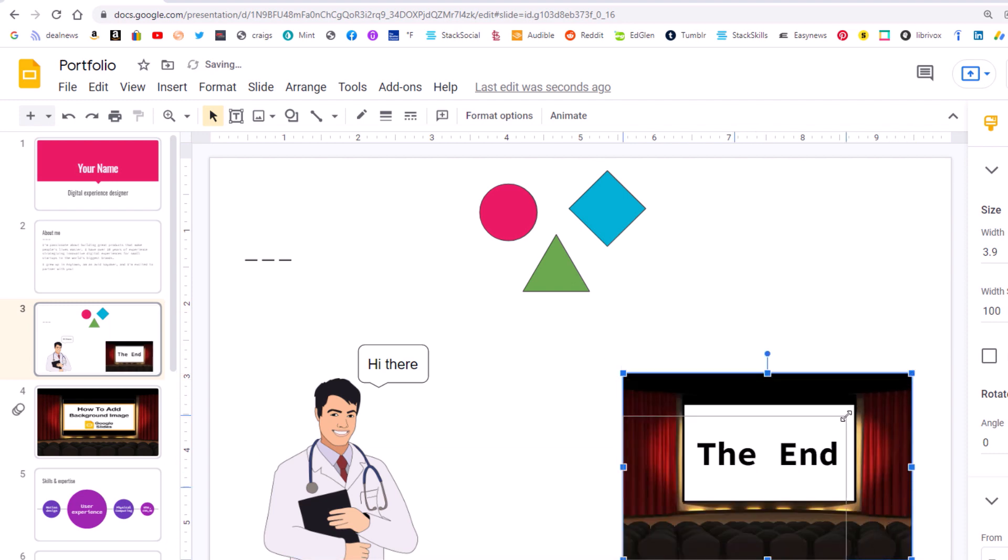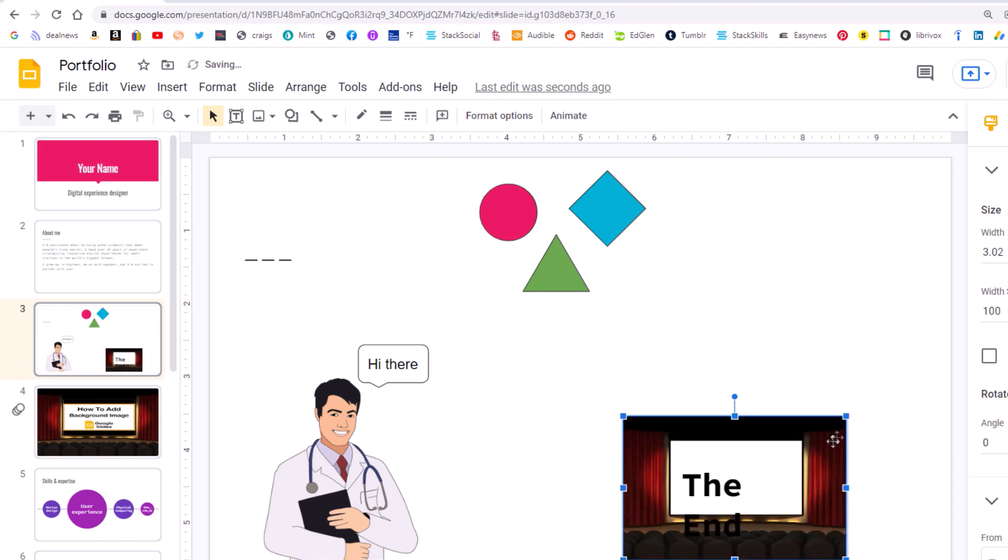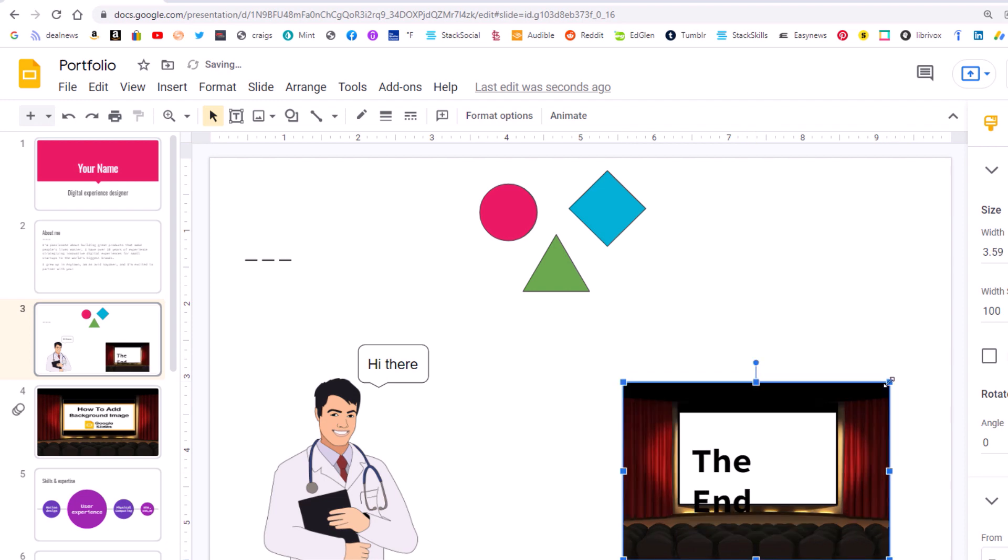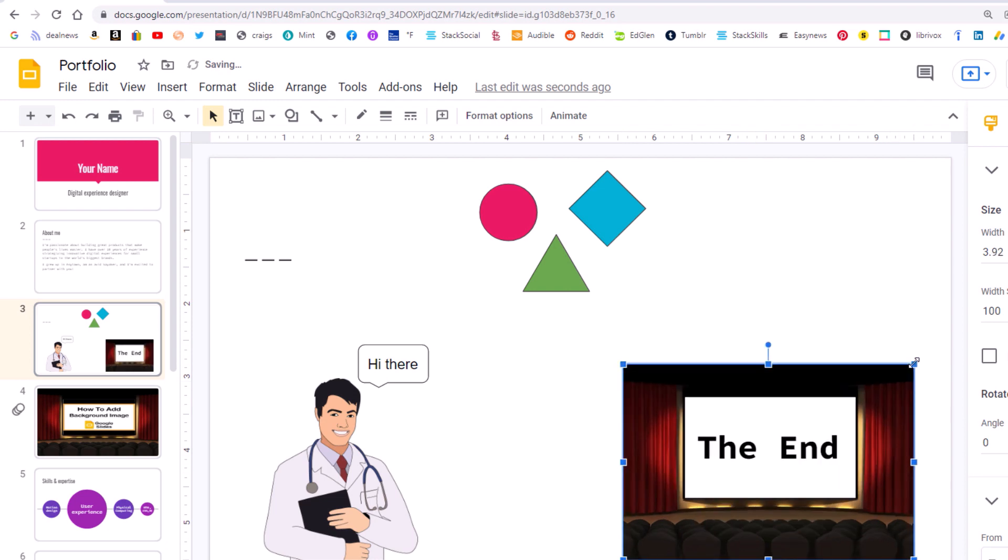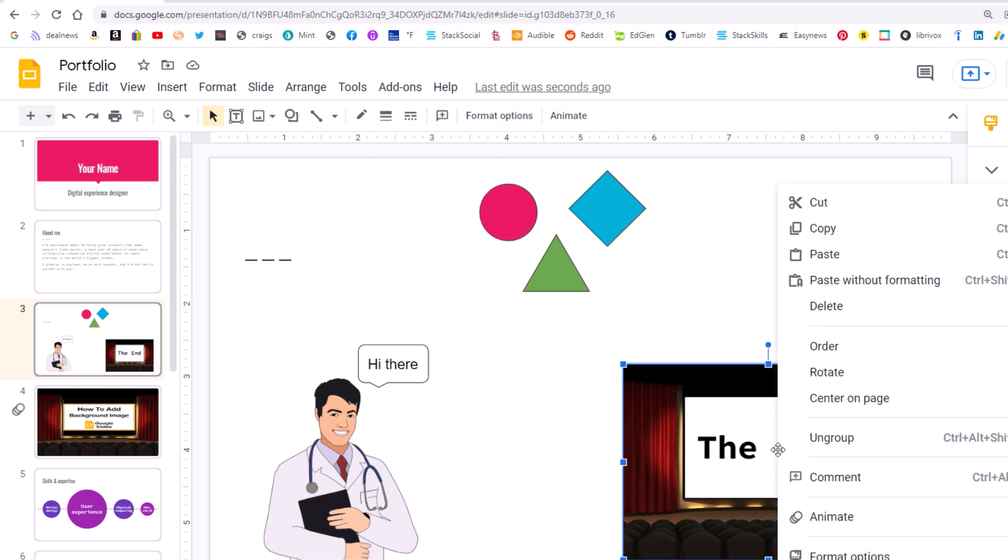I can actually resize this however I want. Well, my text is not going to cooperate if I go down too small. But to change this, if I decide that I want to change this, all I've got to do is right-click and go to ungroup.